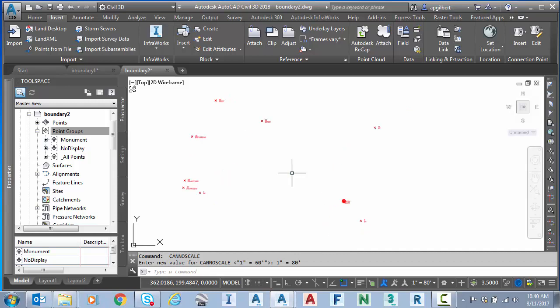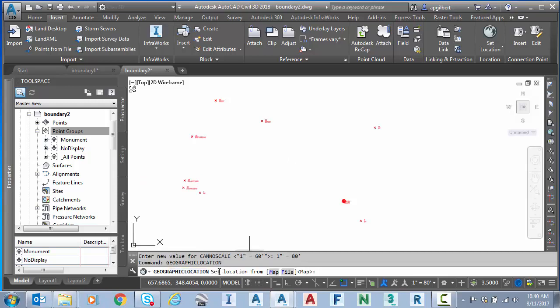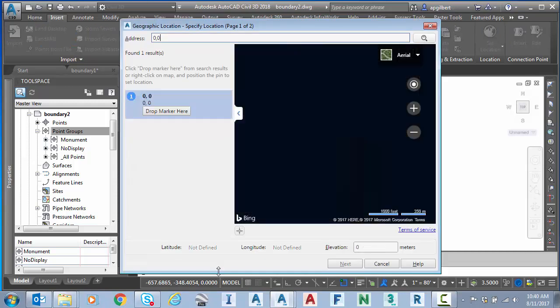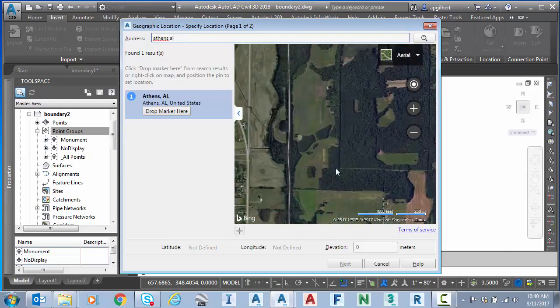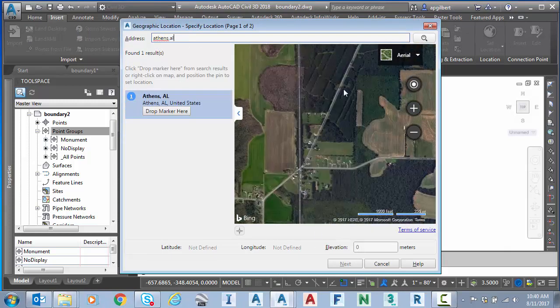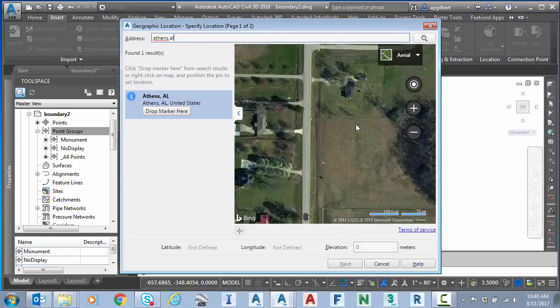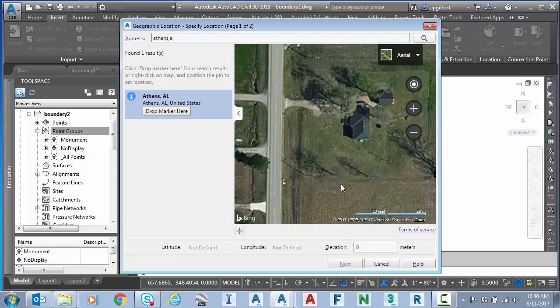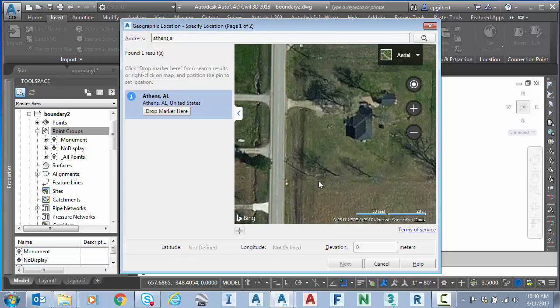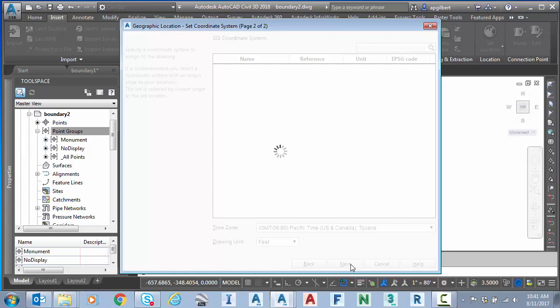So let's check that. I'm going to do the same key in geographic location. Enter to accept map. I'll just find my area here. There we go. And I know about where one of those pins is located. So I'm going to right click and say move marker here. Next.